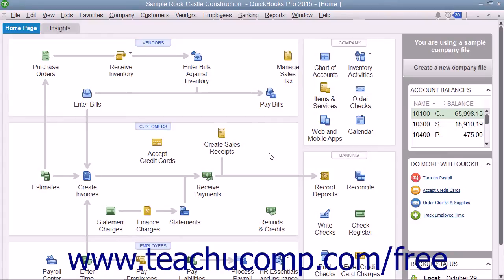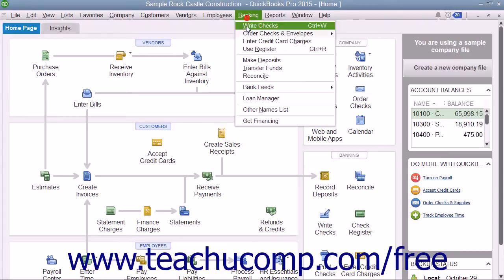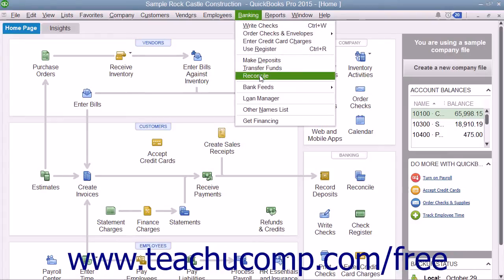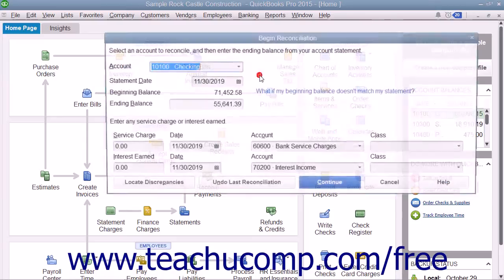To begin reconciling an account, select Banking, then Reconcile from the menu bar.